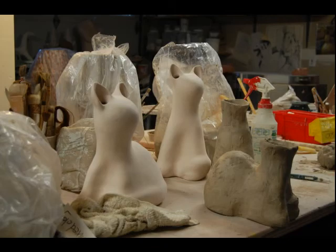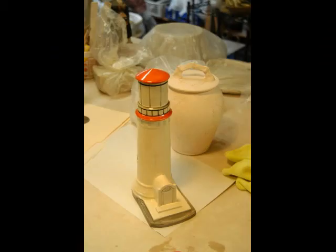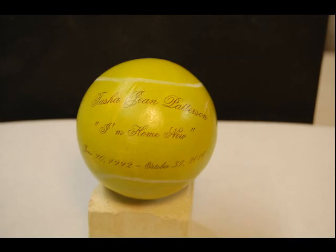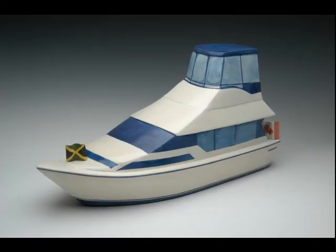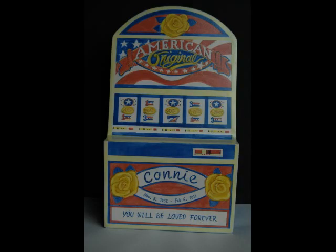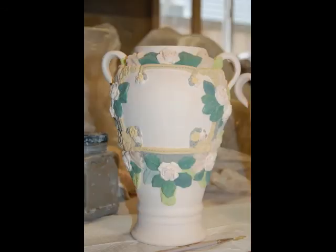In either case, you have complete control of the process and will work directly with the artist. You can use your ideas and imagination and she can use her expertise to create the urn you want. She has created a deluxe cabin cruiser urn and an original slot machine urn, among many others. She is always open to original ideas. Take a moment to view our custom gallery.